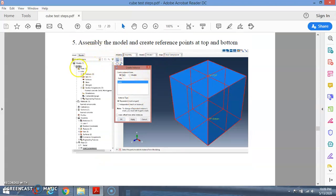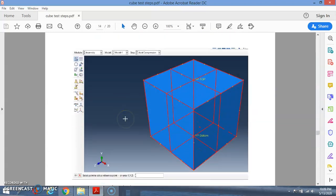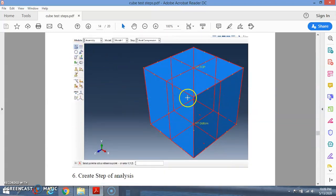After the part has its properties, go to the Assembly module. Call the part out and select which part you want. If you simulate a model with more than one part, you call out multiple parts and assemble them into a model. For this simple cube, there is only one part. For example, reinforced concrete would require calling out both the reinforcement bar and the concrete parts and assembling them.